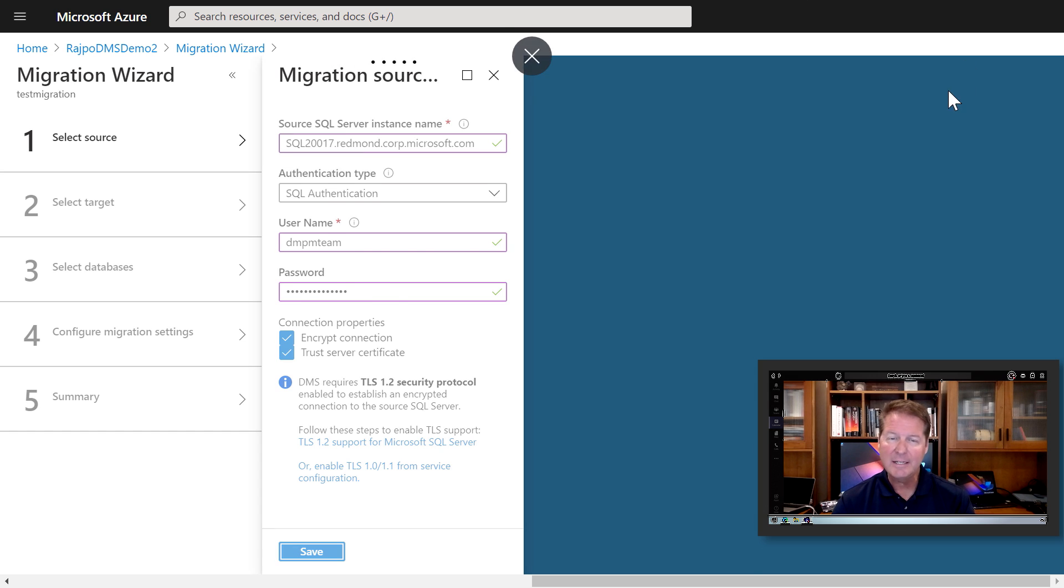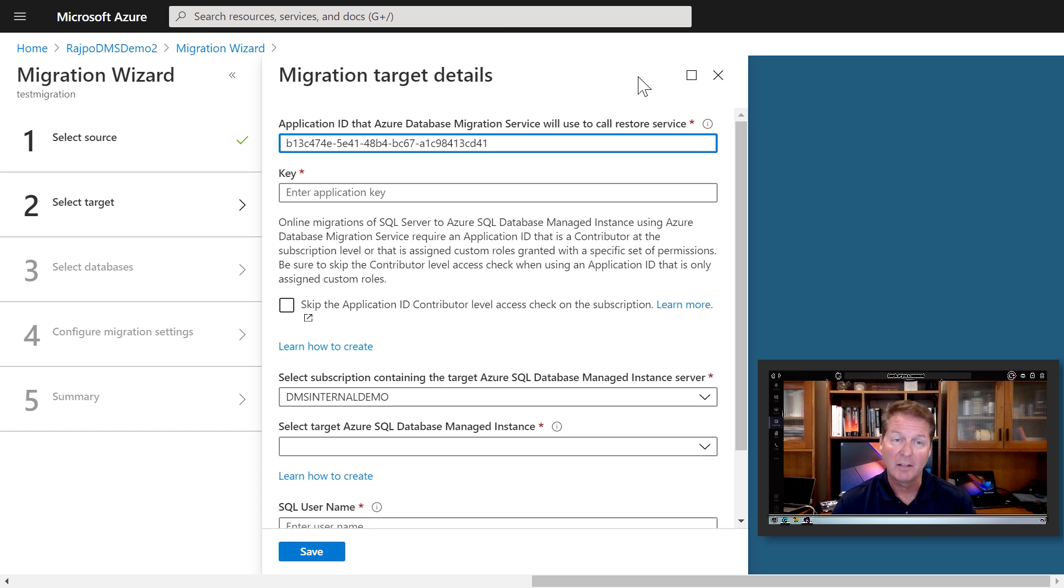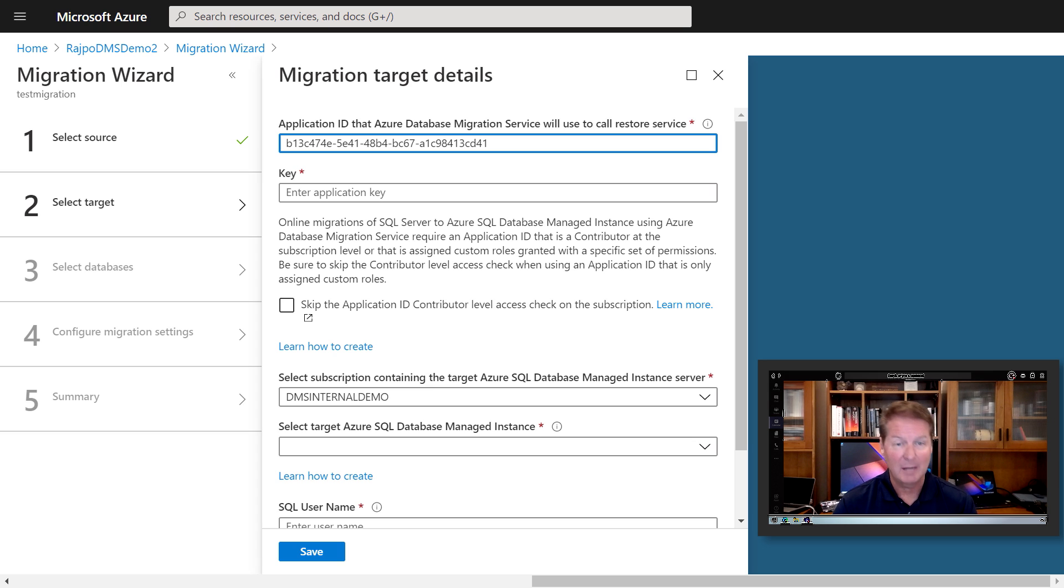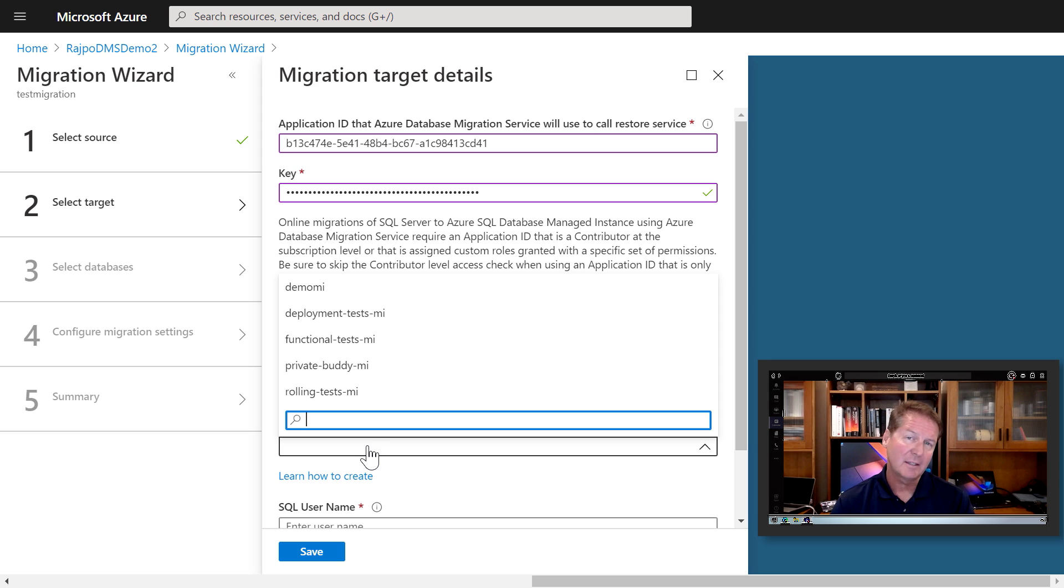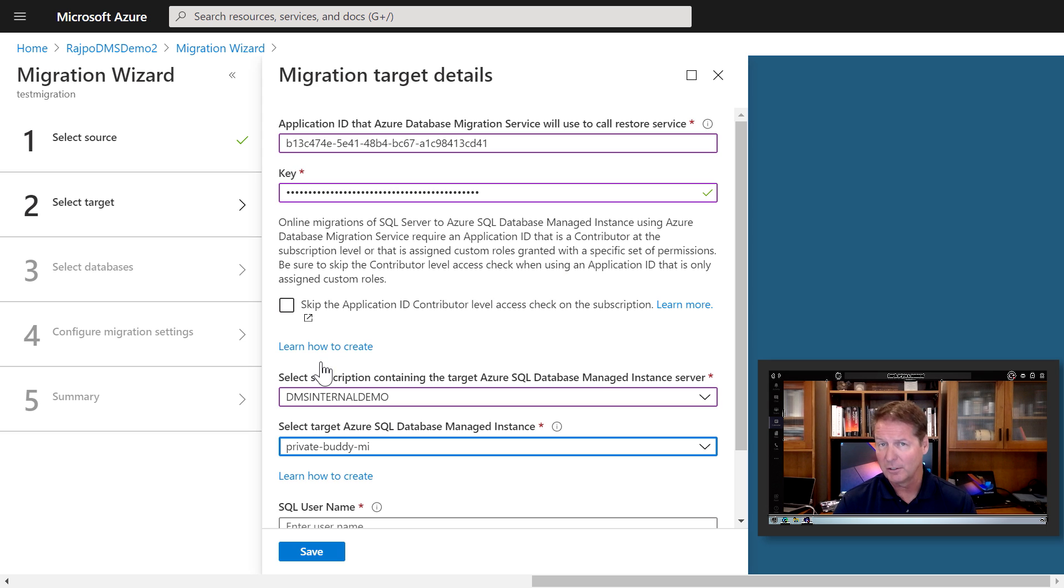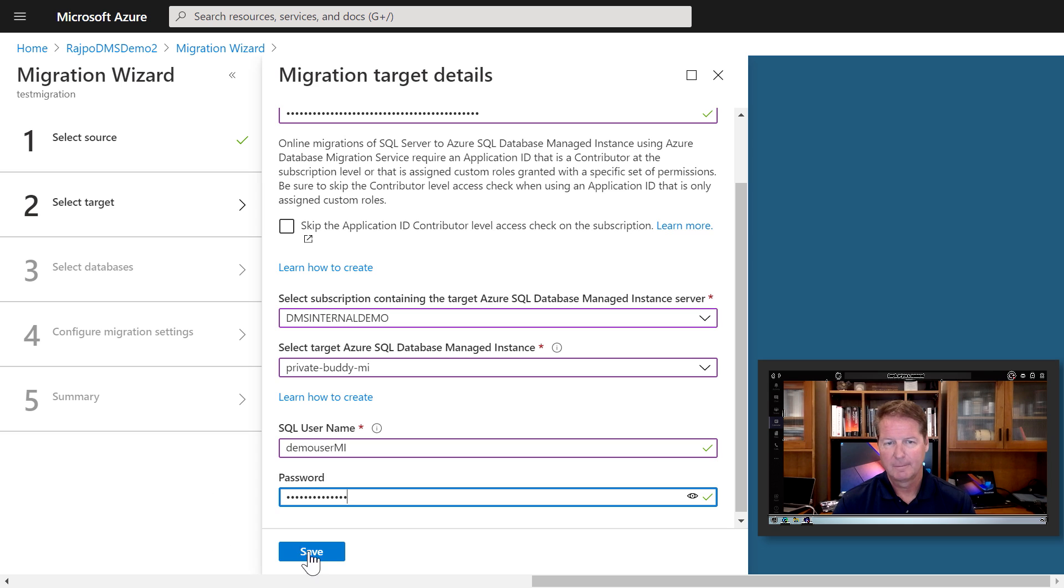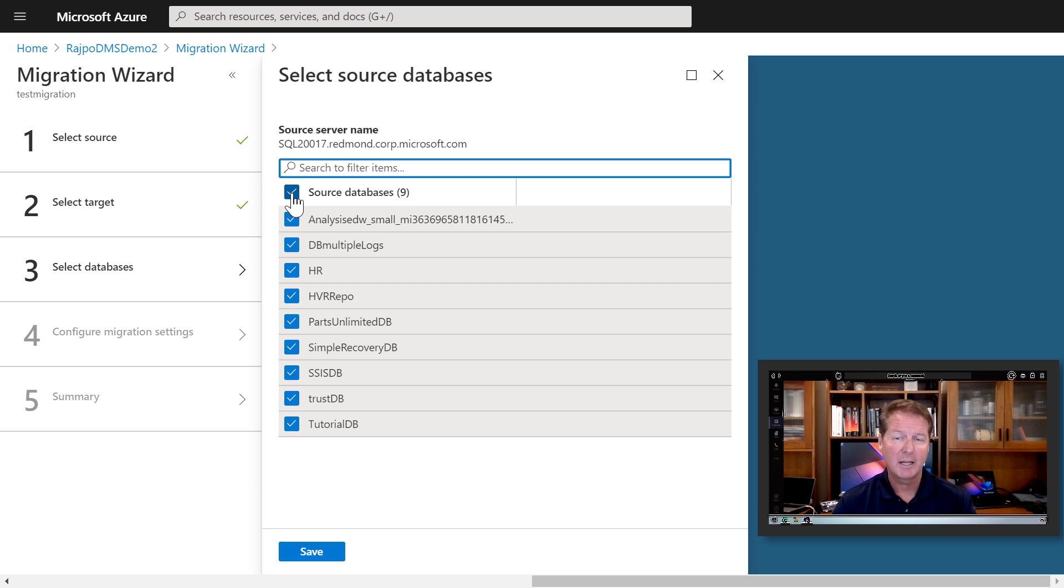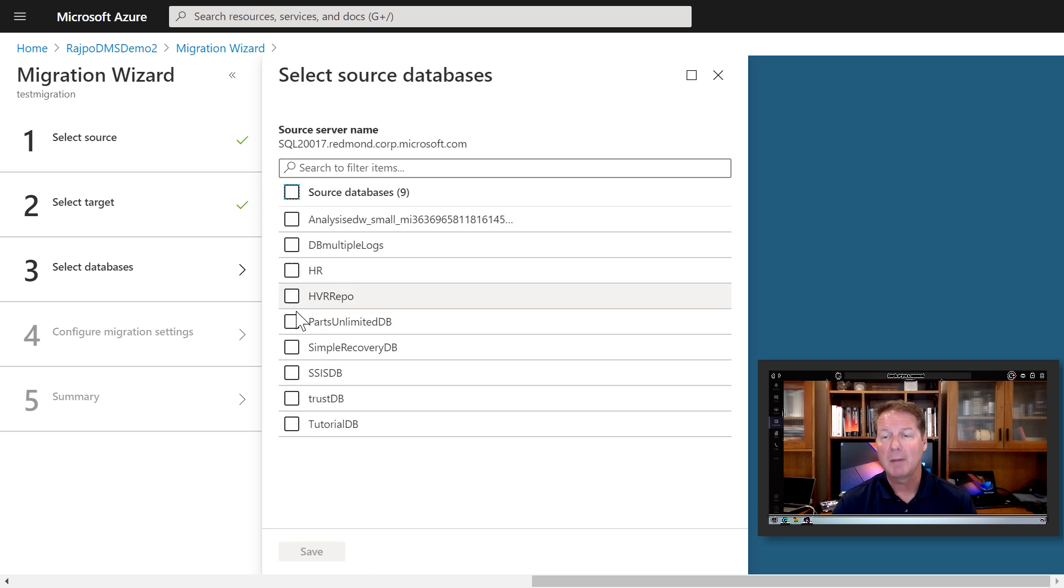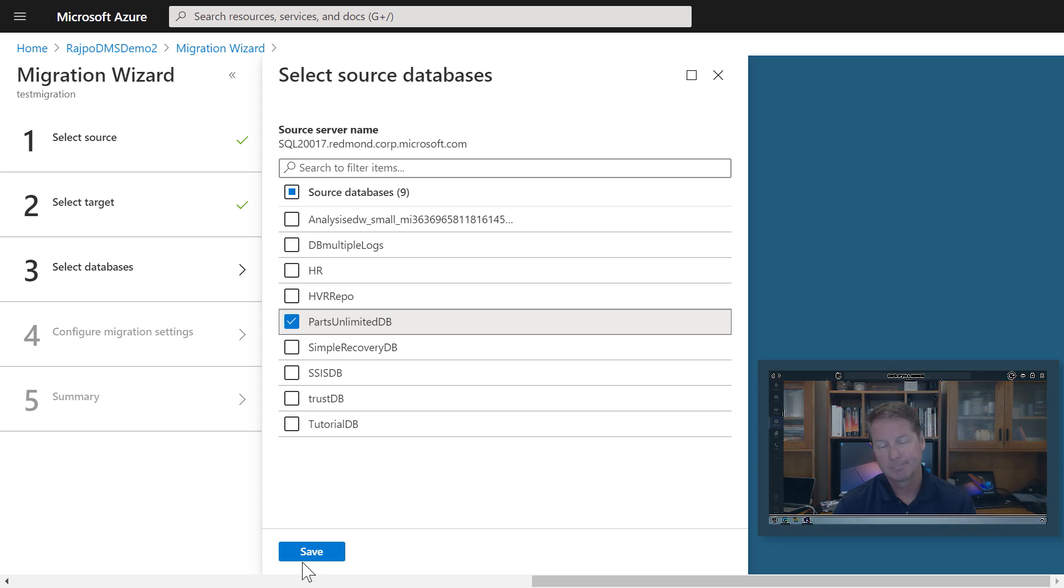Now, on the target side, I need to enter an app ID, which is a service principle used by DMS to access resources. I'll need a key with the app ID. I'll choose my subscription, then importantly, select the Azure SQL managed instance we generated earlier. I'll put in my username and password and hit save. Now, in select databases, I can migrate the entire instance, but I just need to choose my own database for parts unlimited within the instance to migrate in my case.